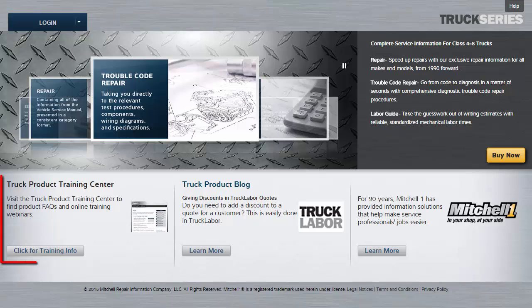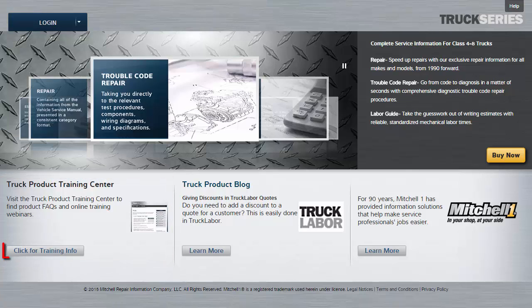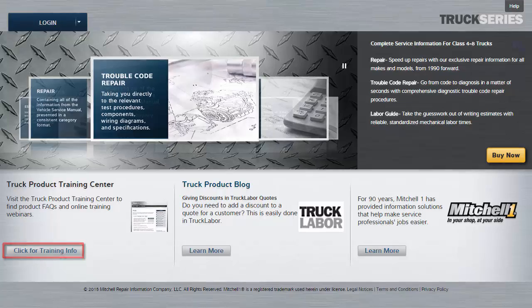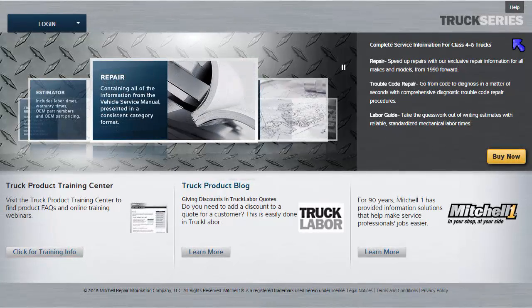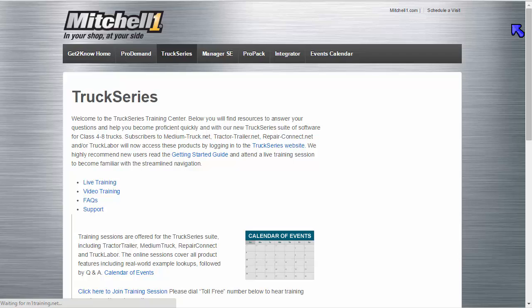Before logging into the program, you'll notice there is a Truck Product Training Center link on the lower left side. Clicking on this provides access to our product training options. If you're already logged in, you may use the Tools Help Support menu.